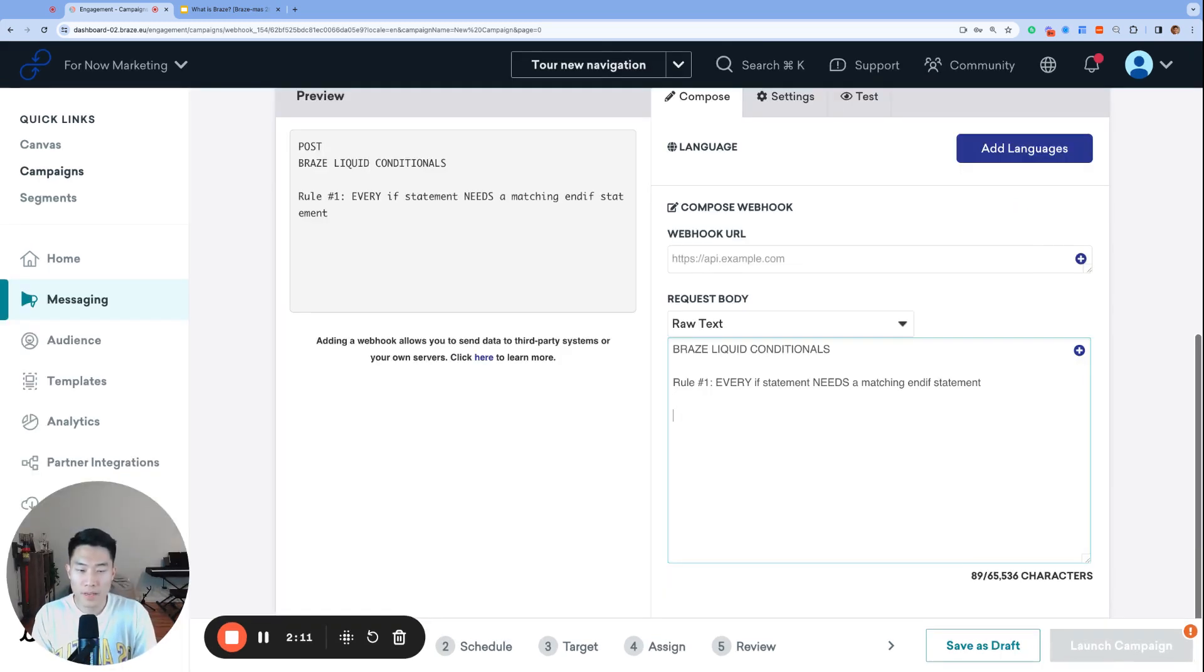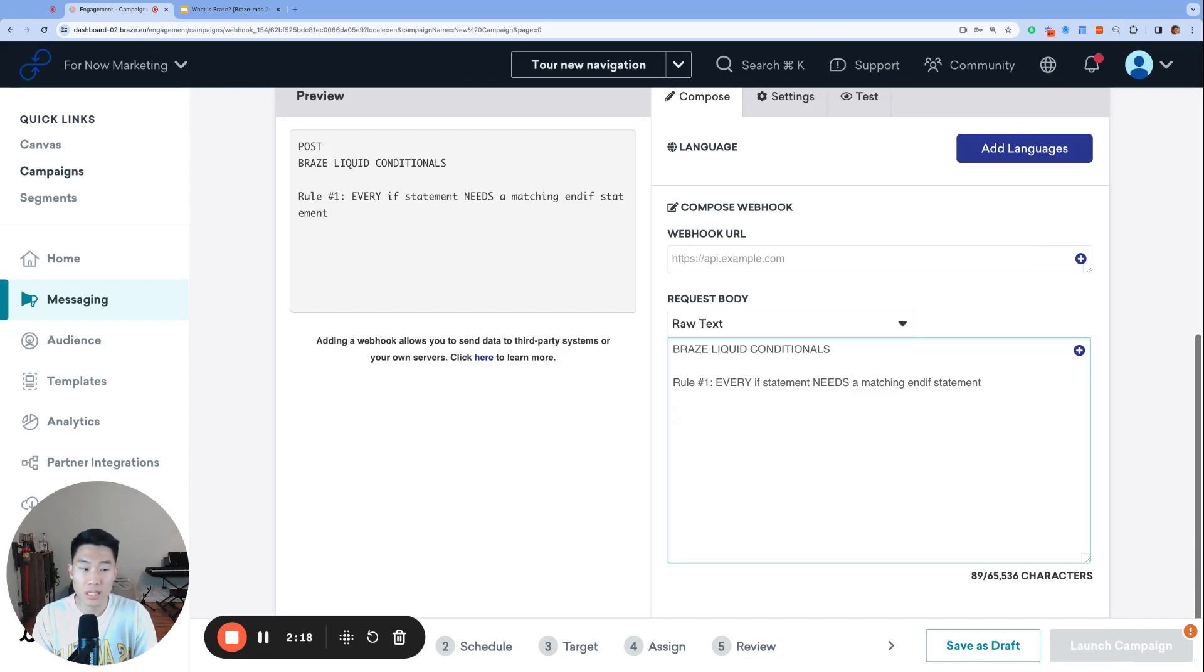Rule number one, every if statement needs a matching end if statement. A very common syntax issue I see is when marketers forget to close the liquid conditional with the end if statement.